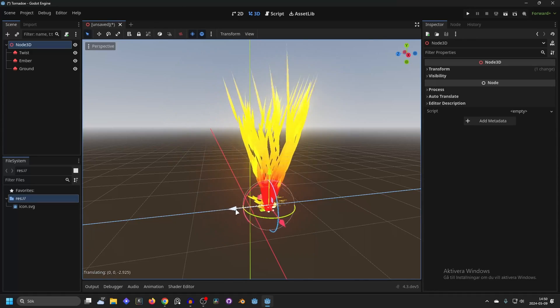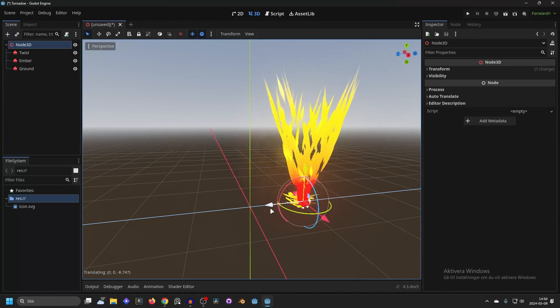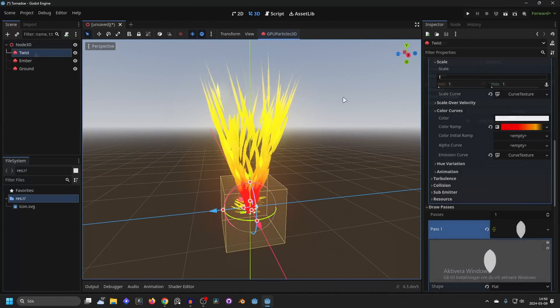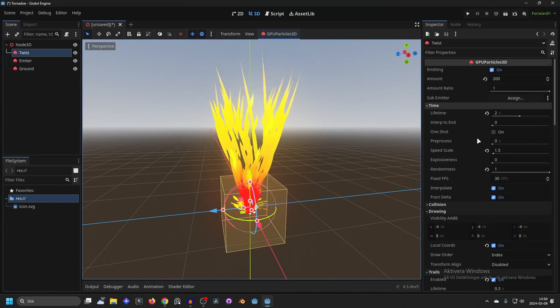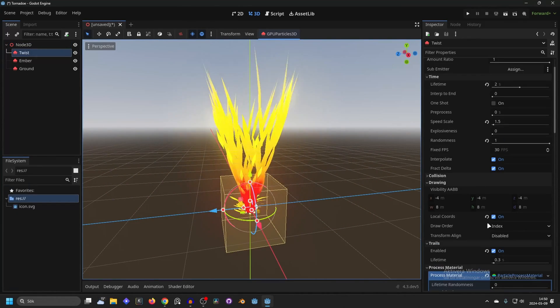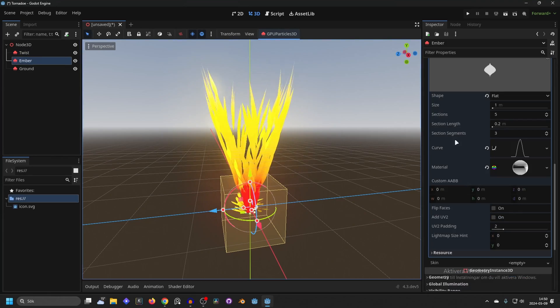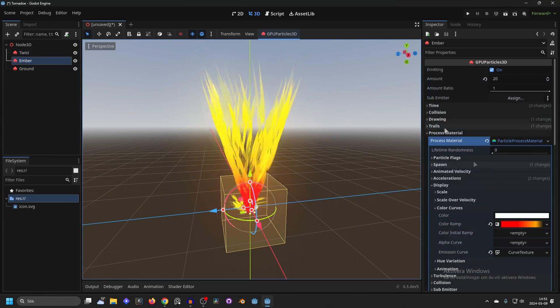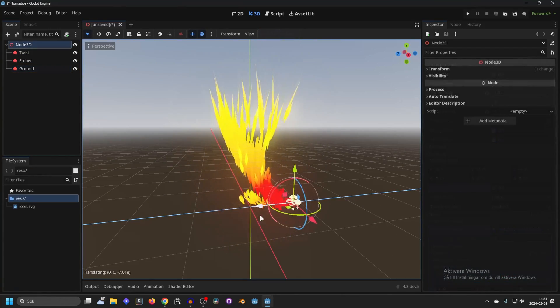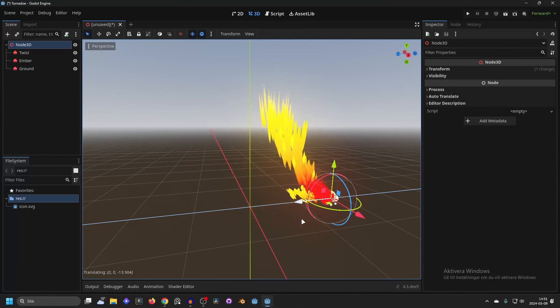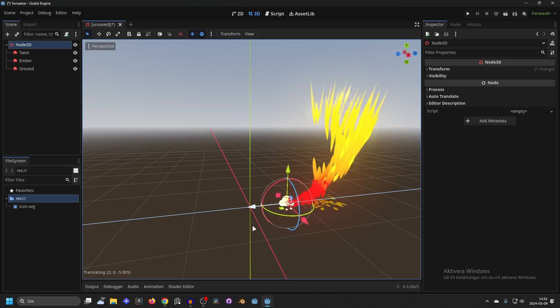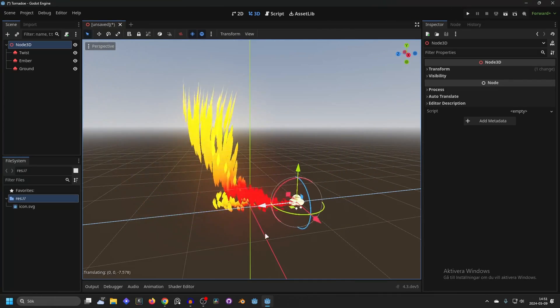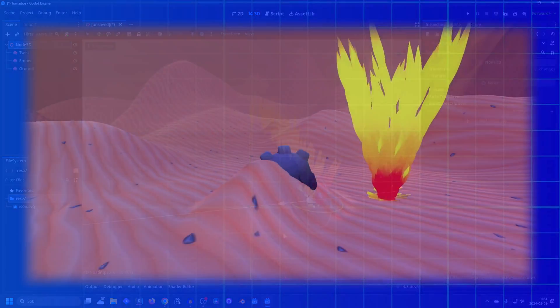We can see the effect with local cords enabled. Then I can show it off without local cords. So I'm gonna disable local cords for all of them. And now you see how it's moving a lot differently. But this can also work. It gives a different effect.